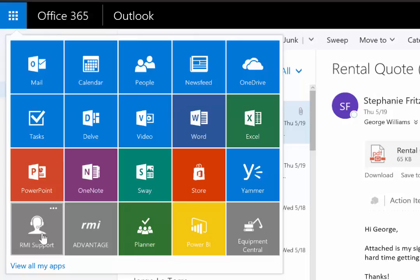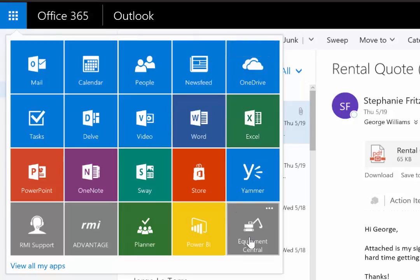Advantage also includes a generous amount of storage in the form of OneDrive and Equipment Central. Equipment Central is both a centralized document management location and a collaboration hub for your employees.